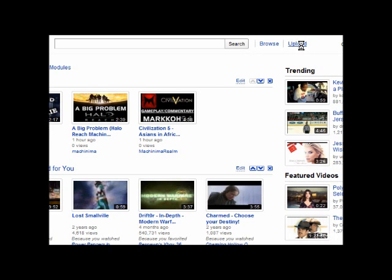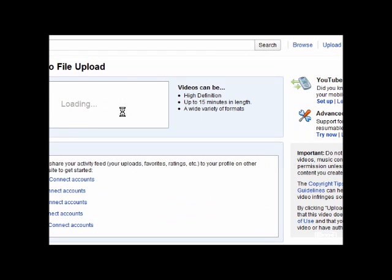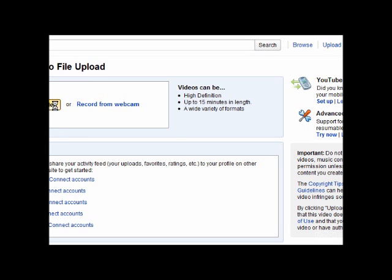Alright, so we go to the upload page here, and I usually go to the advanced video upload area. Try now. And we go over here, and you'll notice the upload video button over here. So we try that.